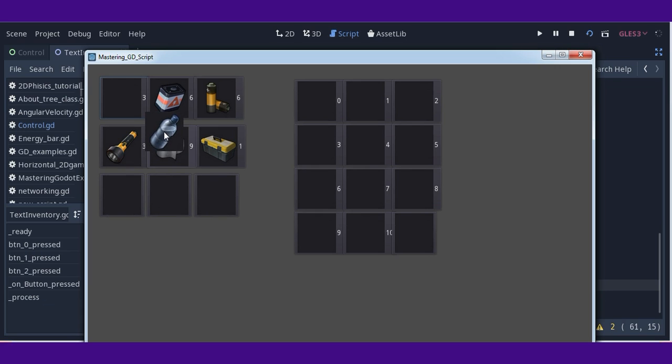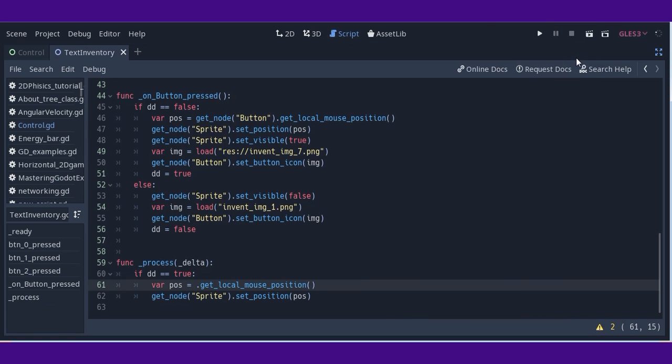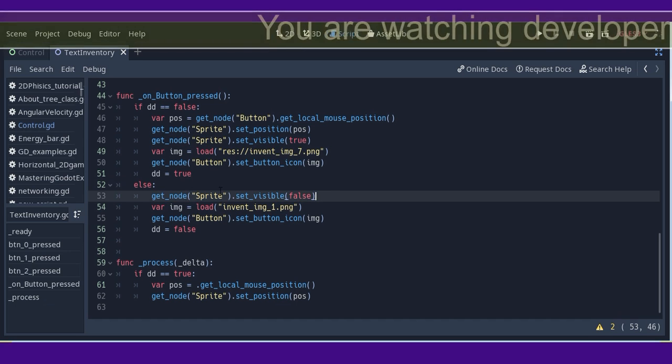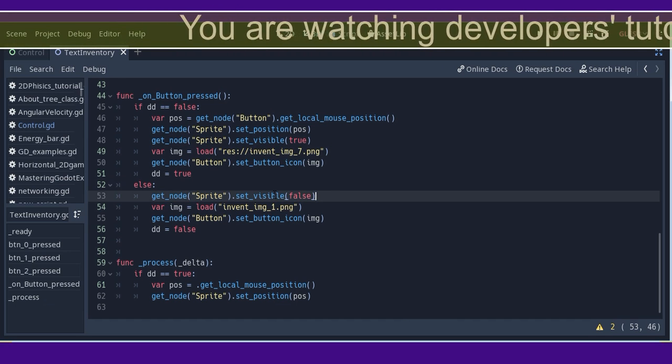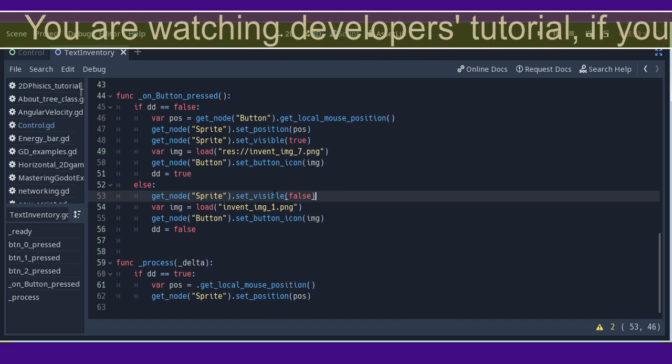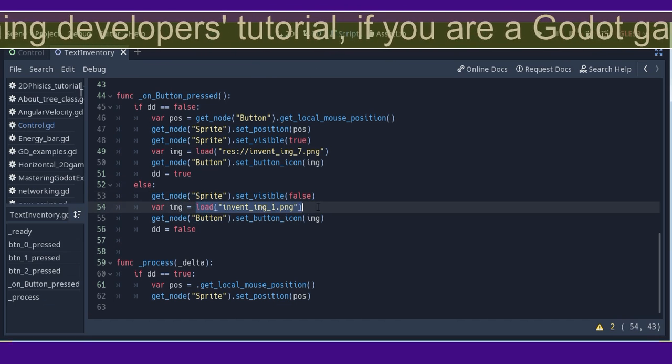If we click again on a field of our game inventory, this image will change and visibility of our sprite will be false. So when the switch is changed, the sprite will not be visible anymore, but the image will be loaded.